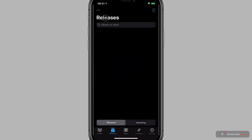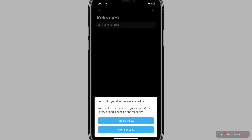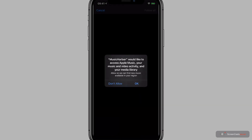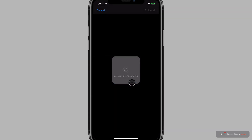I'll tap, and the first thing Music Harbor wants to do is import some artists. We can look to import from Apple Music or import them manually. I don't fancy doing it manually, so I'll tap the top option. And then we can choose between Apple Music or a local music library. I'll select Apple Music, which results in a pop-up asking for permission for the app to access my music library. I'll tap OK, and Music Harbor starts connecting to Apple Music to pull the artists into your library.